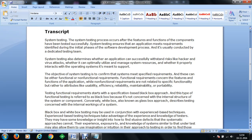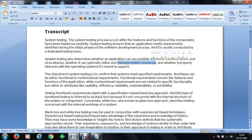System testing determines whether an application can successfully withstand risks like hacker and virus attacks, whether it can optimally utilize and manage system resources, and whether it properly interacts with the operating systems it is meant to support.